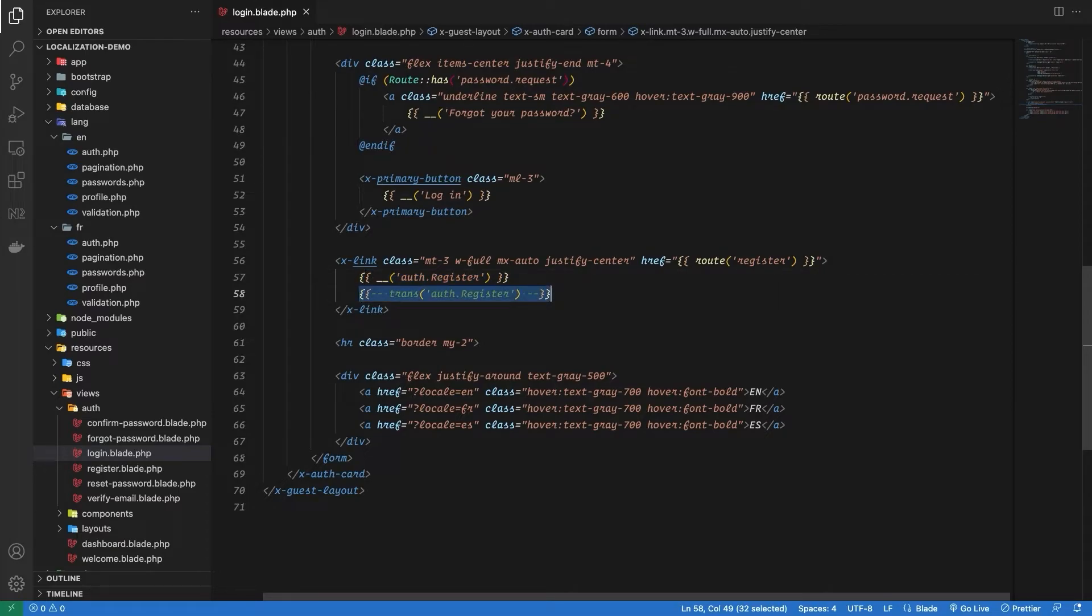But right now localization won't work because even though we have the translation added for each key in French, we haven't specified the logic on how to change the actual locale of our application.